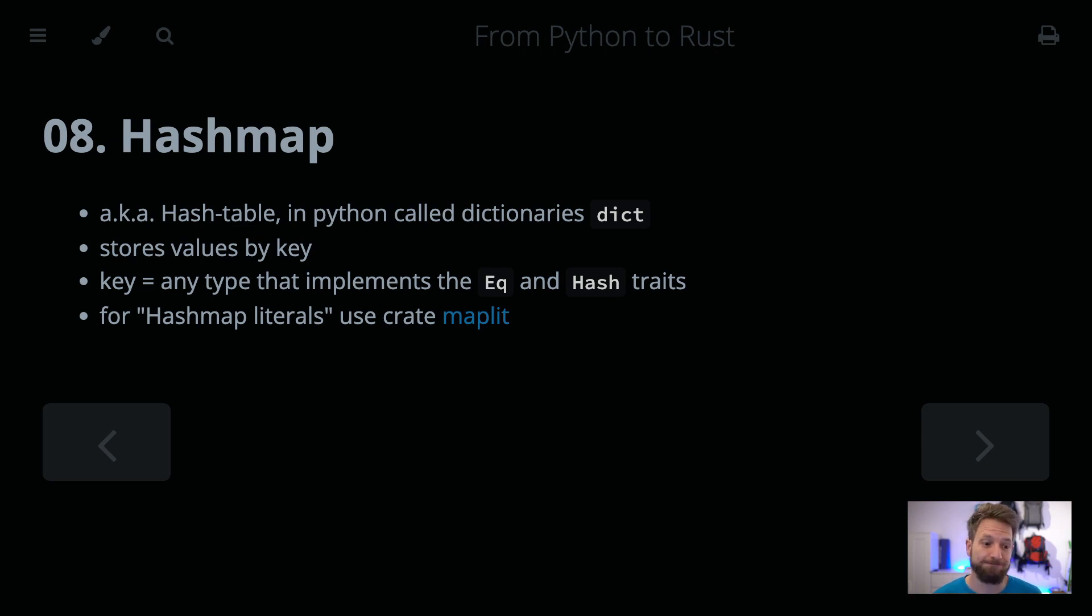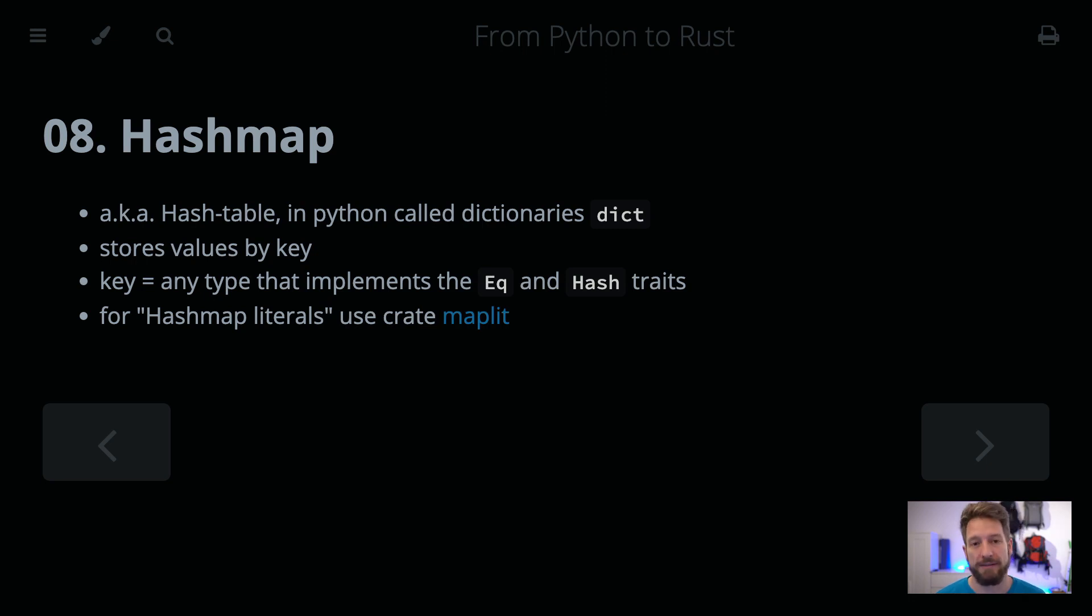And in Rust, anything can be a key that implements the EQ and the hash trait. So once you have that set, you can use it as a key.